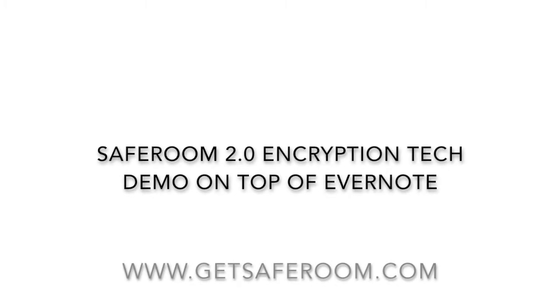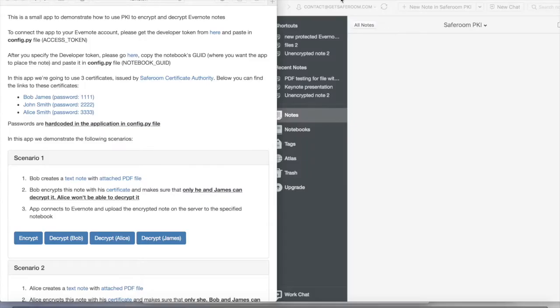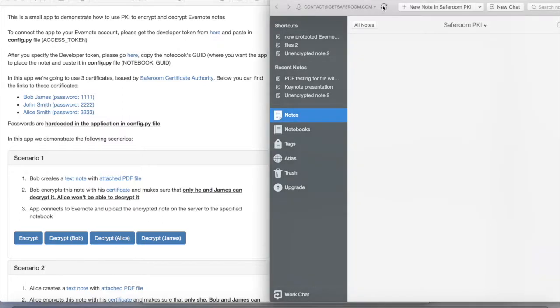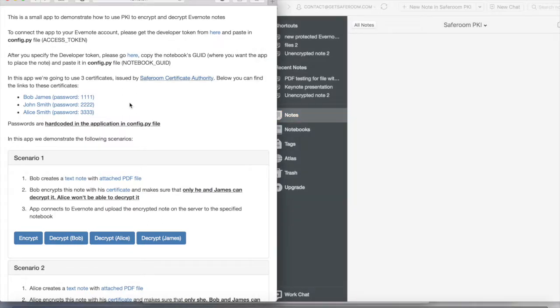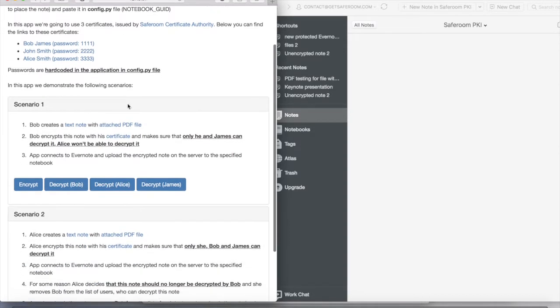Hi! In this video we are going to demonstrate a new technology that we have been developing over the past 6 months. On the right hand side you can see the Evernote Live macOS application and on the left hand side our testbed.